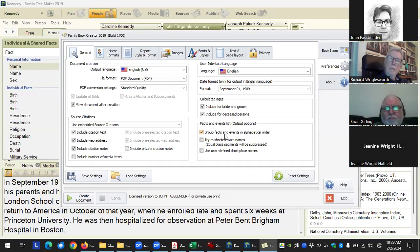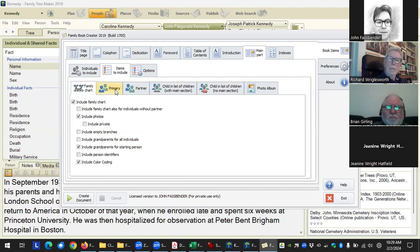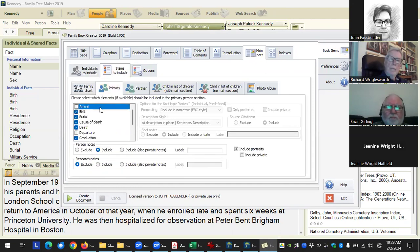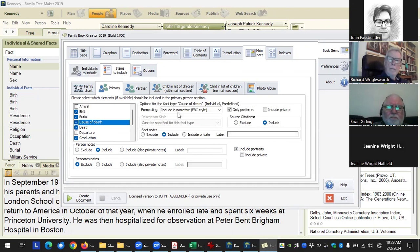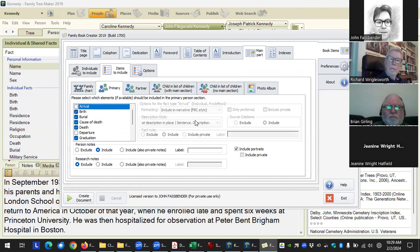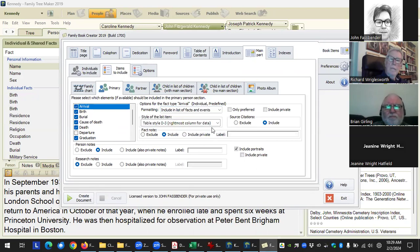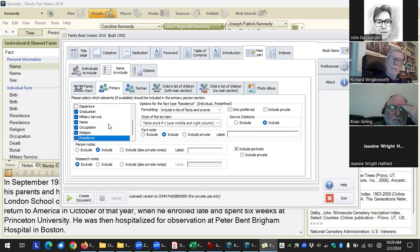The fact and events list option only applies to facts. Facts typically default to narrative format, but you can have them displayed as a list. For example, with Ariel I told it to just have arrival and residence facts listed as facts and events. Residence facts in particular I've never found a good way to express in narrative format.